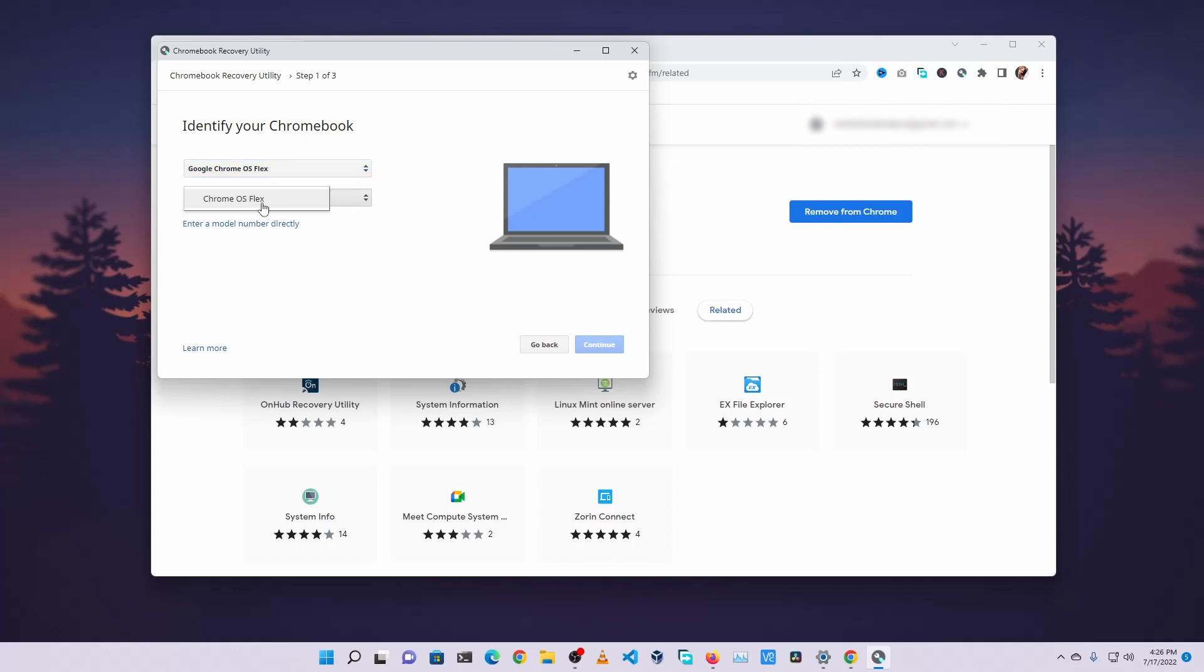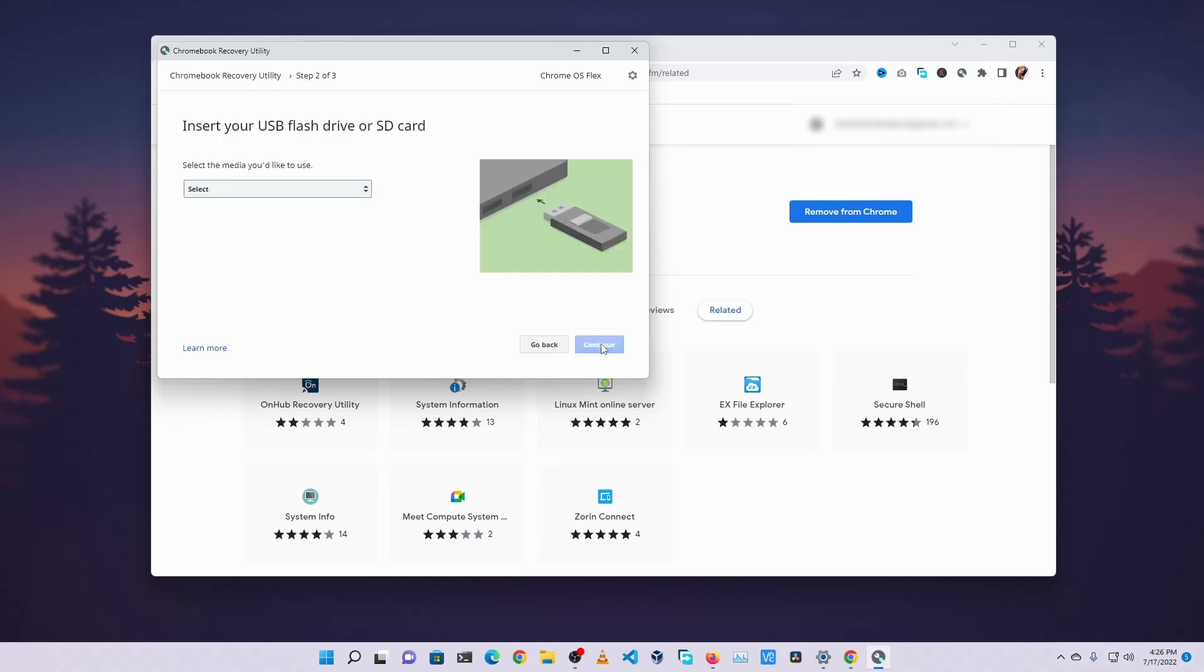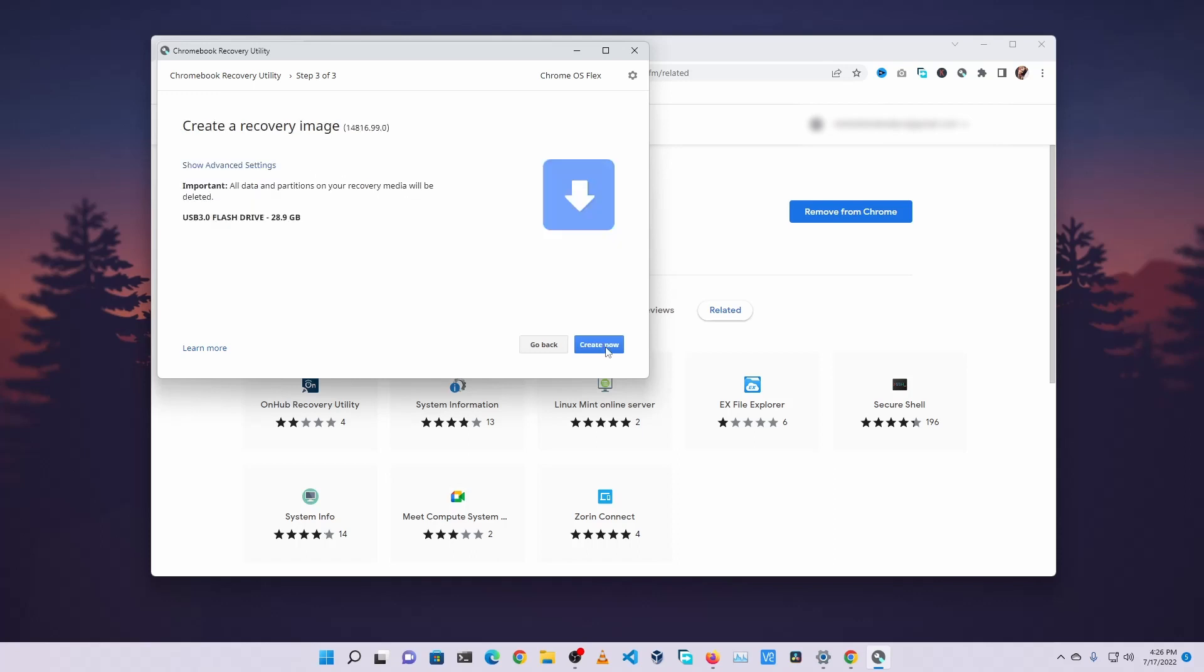Then click on Continue. Now click here and select your USB thumb drive or USB pen drive. Then click on Continue, then click on Create Now. And it will start flashing the Chrome OS Recovery on your USB thumb drive.